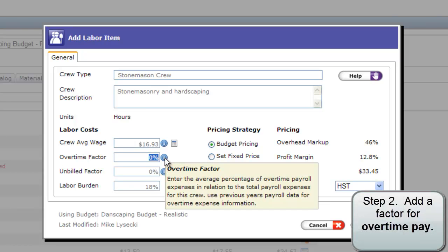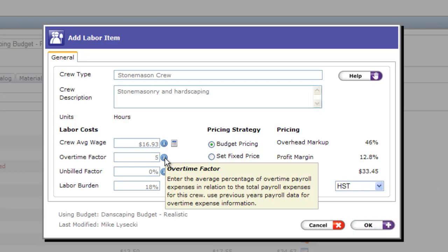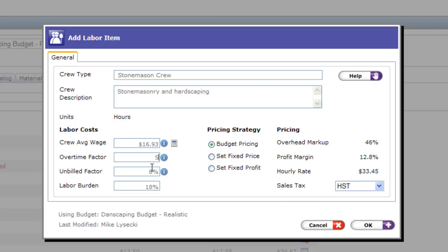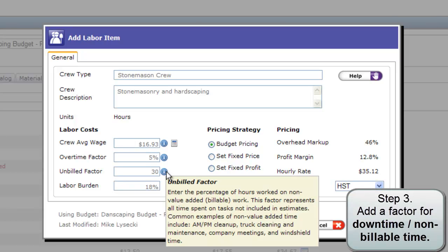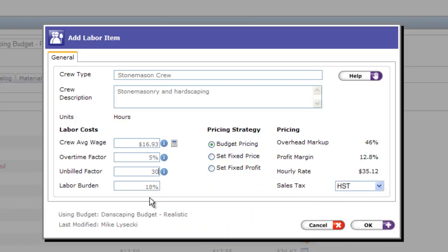Next, cover your overtime costs by adding a factor for overtime pay. Then enter a factor to cover for non-billable time — morning setup, evening takedown, safety meetings. This is all time on the clock that is not getting charged to customers. Use the unbilled factor to make sure your customers are paying for this time and not your profits.